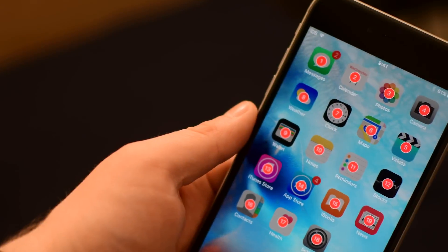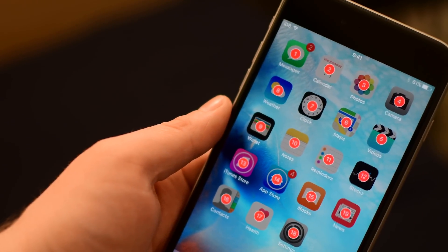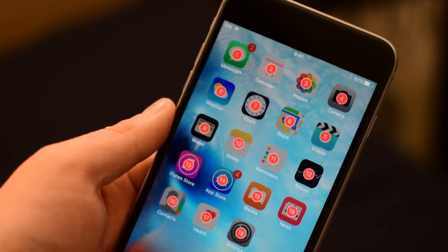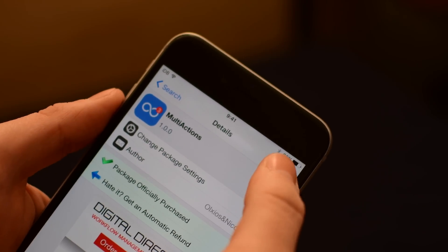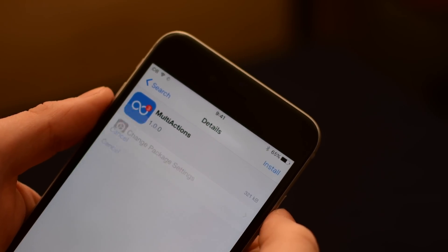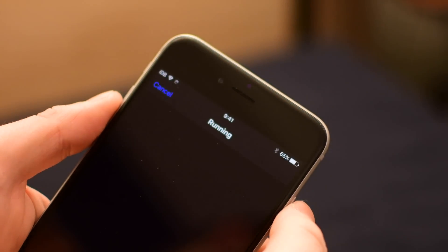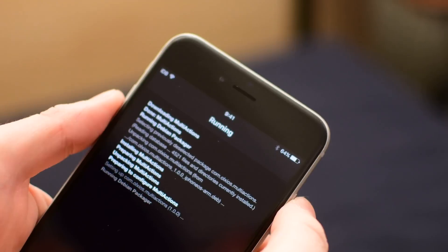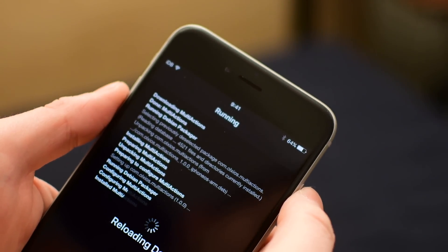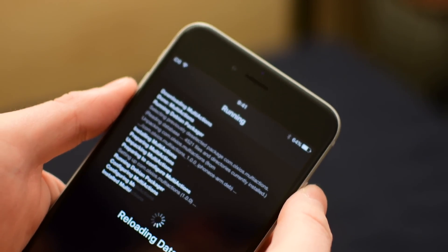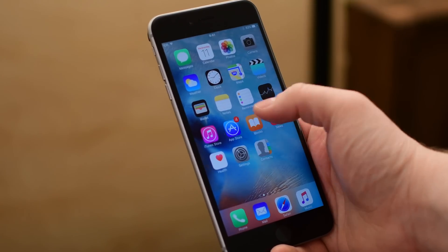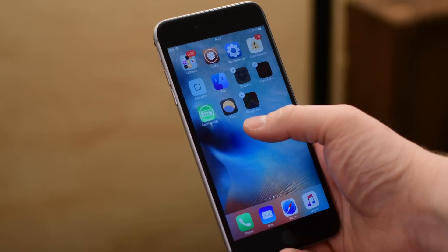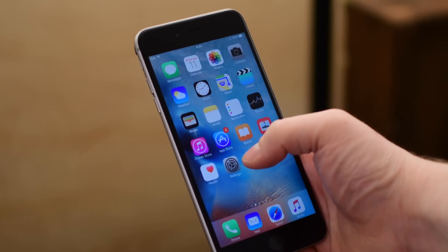Thanks for joining everyone, it is Andrew here from IDB. Multi-Actions is a new tweak that brings bulk editing control to the edit mode of your home screen. Normally when you go to rearrange icons on your screen it can definitely be a laborious task with just tons and tons of icons that you have to move one by one. Well, Multi-Actions makes it a lot easier.